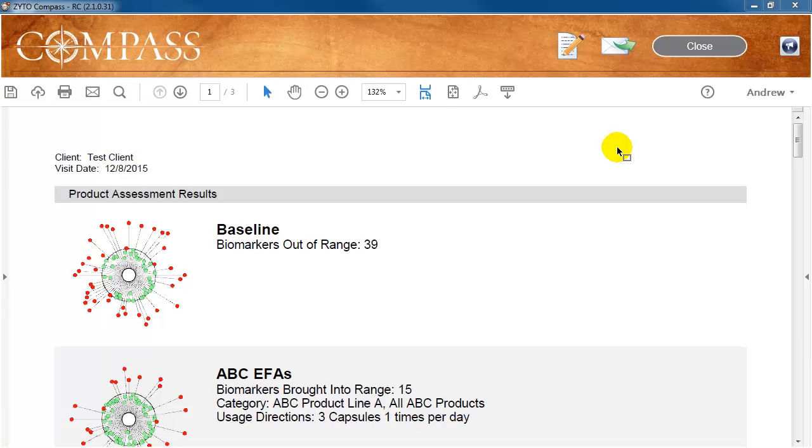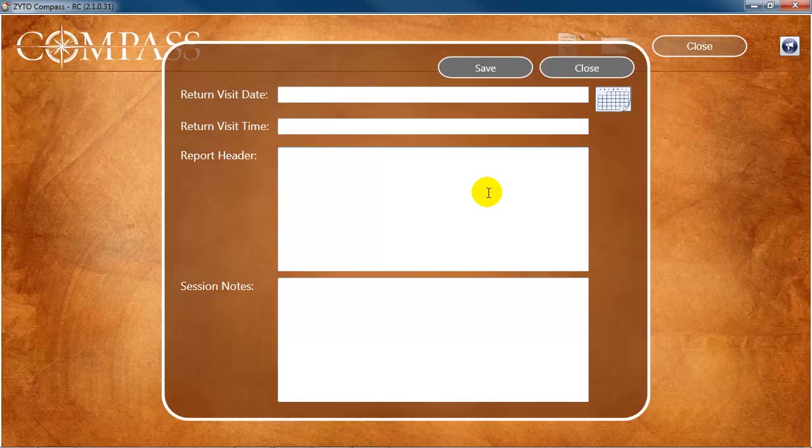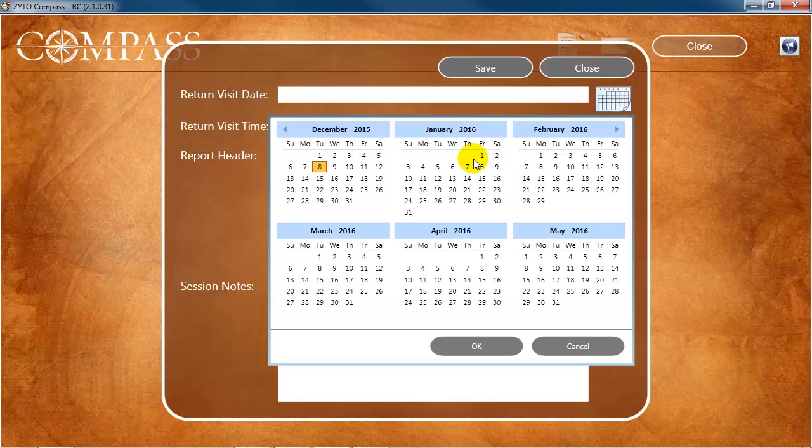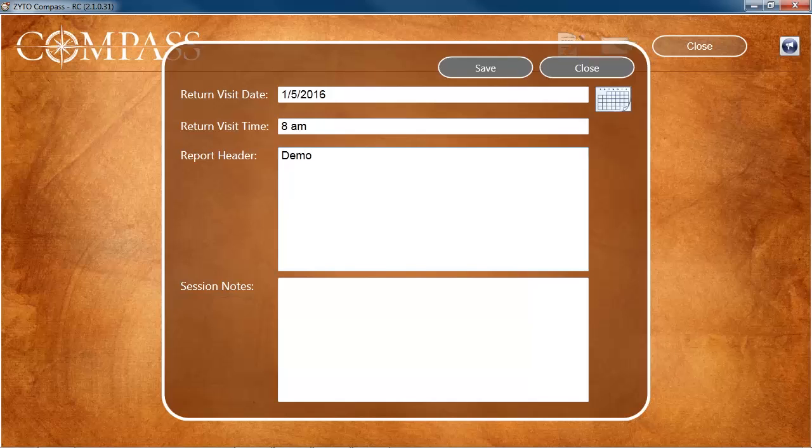You can add additional information to the report or add notes about the client by clicking the Edit Report button, which looks like a paper and pencil. On the Edit Report menu, click Return Visit slash Notes to add additional information. You can add a return visit date, a return visit time, a report header such as your contact information, and any relevant session notes that you wish to appear on your client's report.